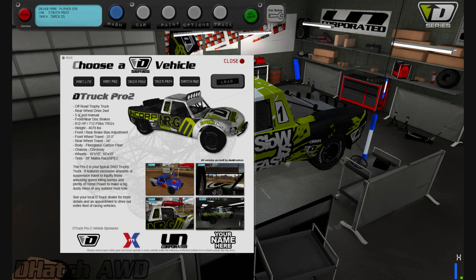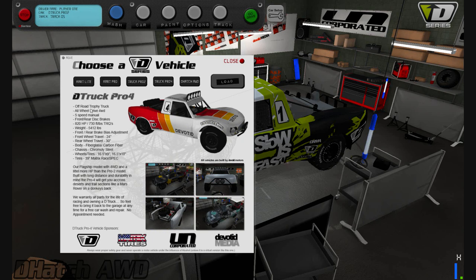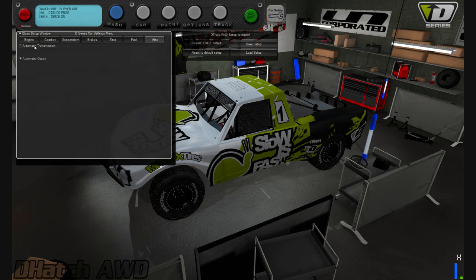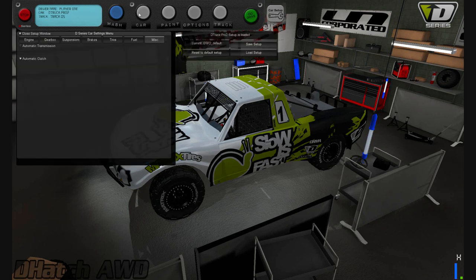The Pro 2 has an option to enable automatic clutch and automatic transmission so you can drive it with just gas, brake, and steering wheel if you don't have a clutch. The Pro 4 also has that. In fact, all cars have that option under Car Setup > Miscellaneous — you can turn on automatic transmission and automatic clutch. The Cart Light already has a centrifugal clutch so that's built in.